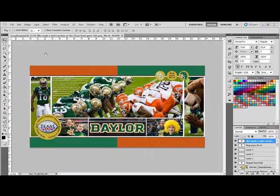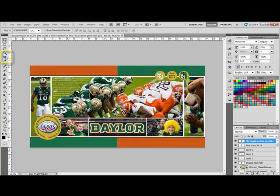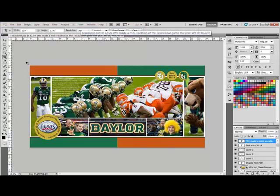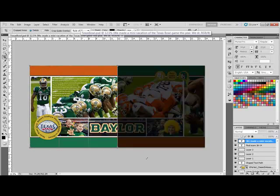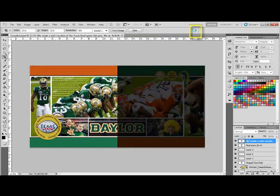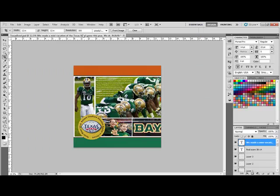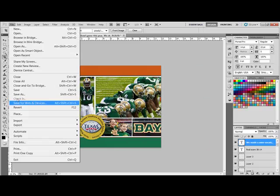After you complete the layout, you can get the Crop tool and select 12 inches by 12 inches here in the Options bar. Choose a resolution of 300 pixels per inch and then drag out a square that encompasses the left side of the layout. Tick the check mark to confirm the crop.